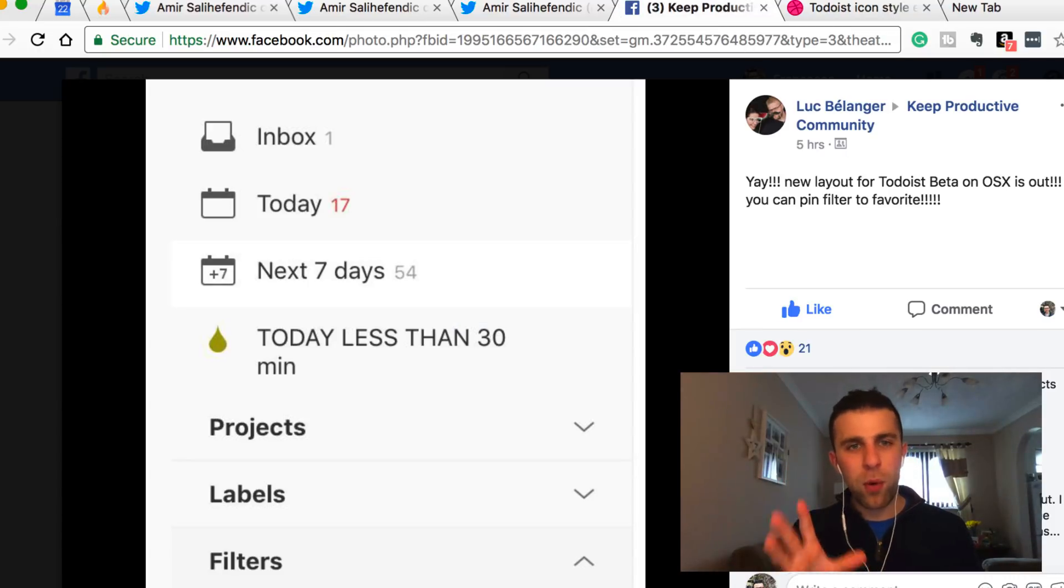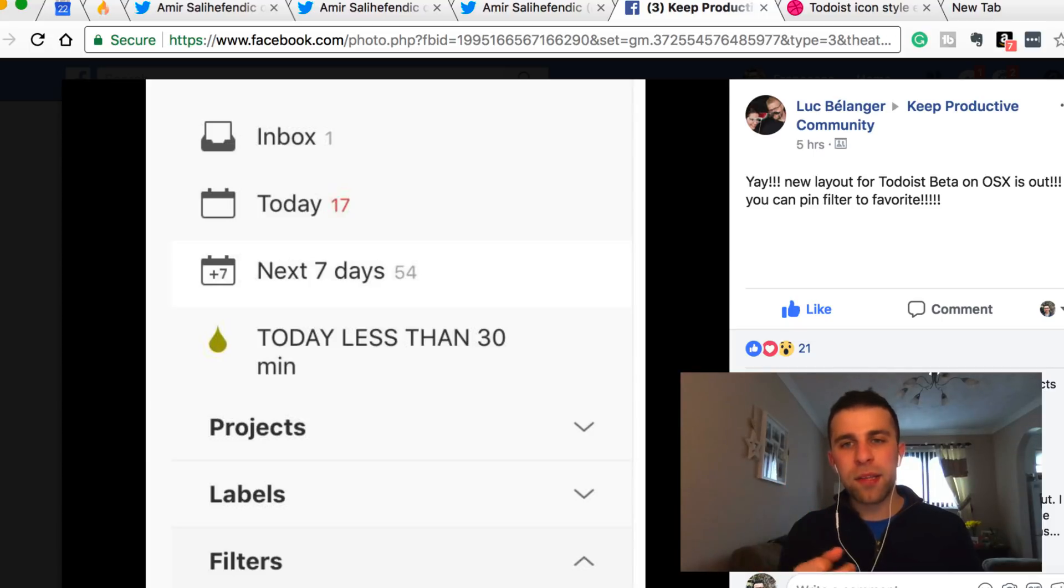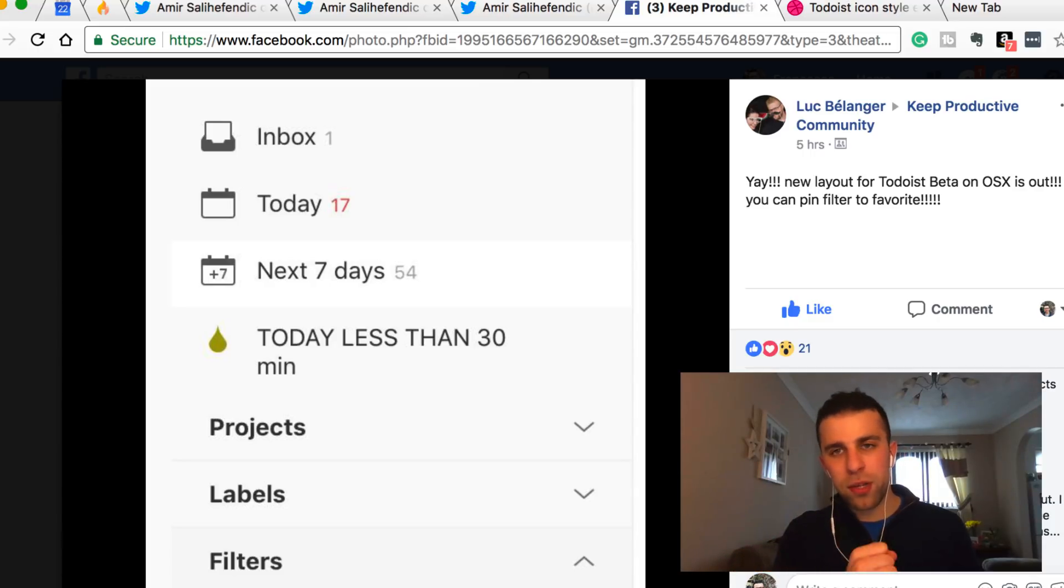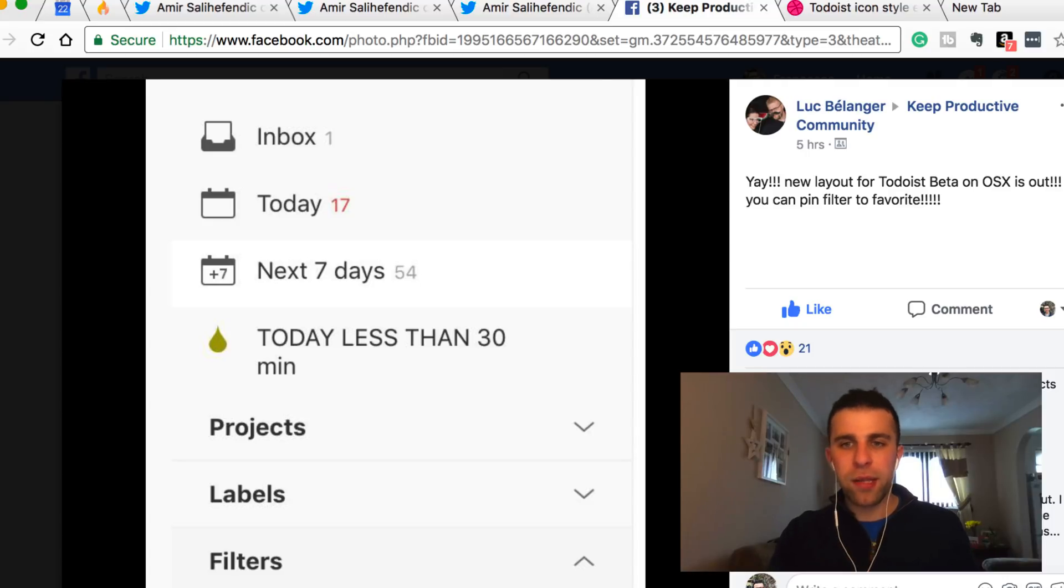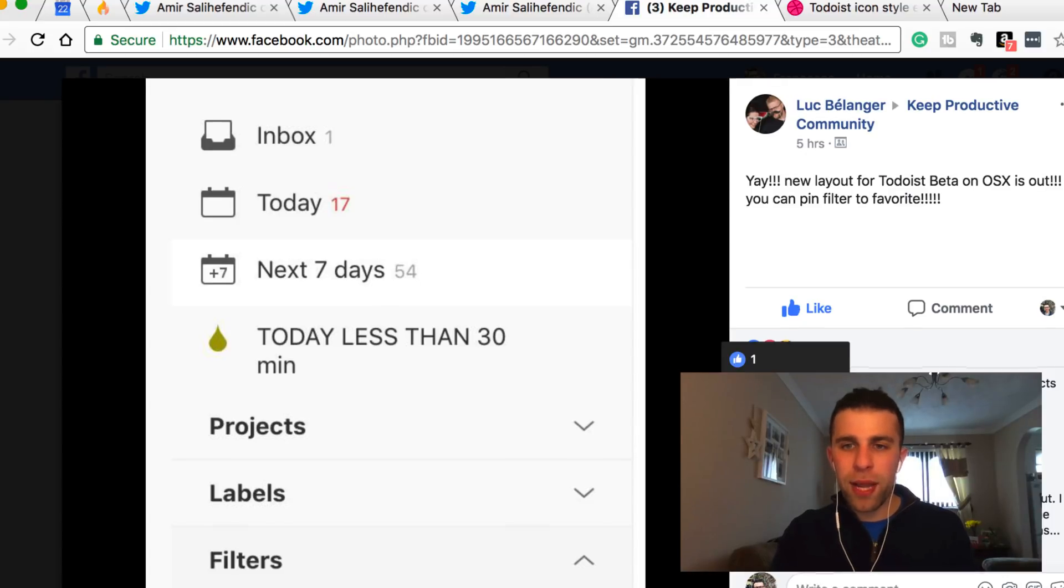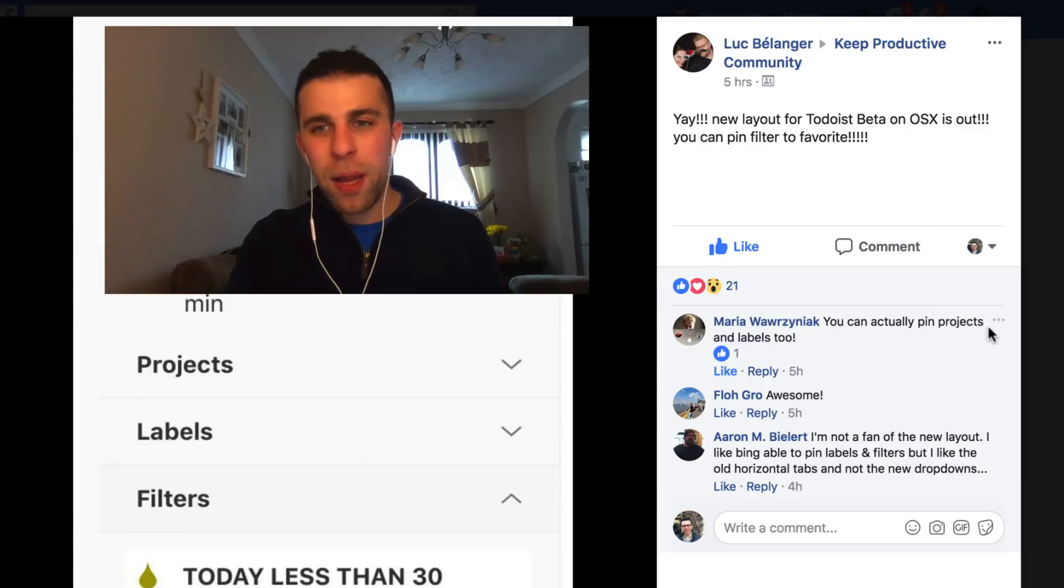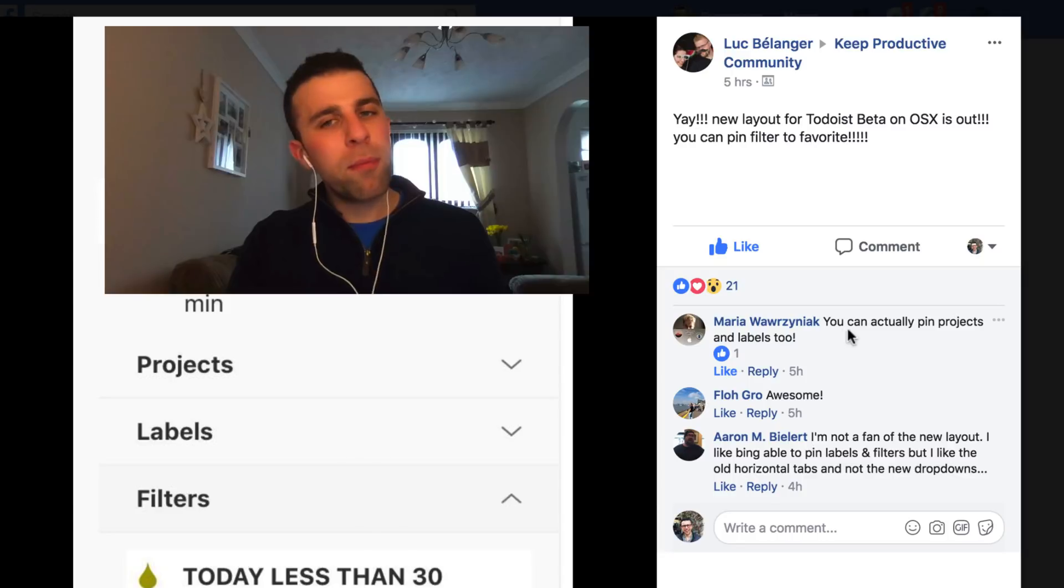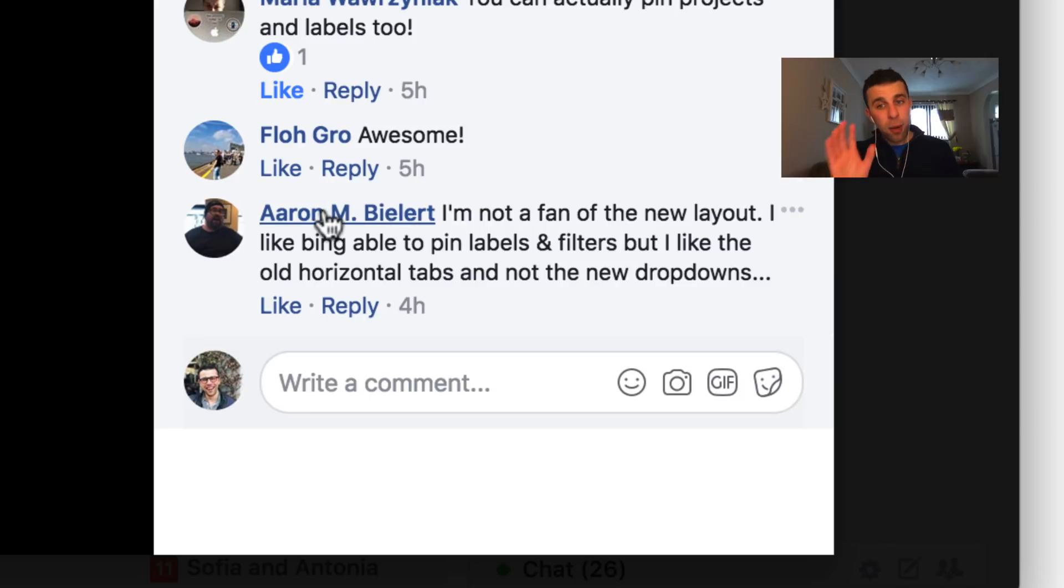Anyway guys, I hope that you enjoyed today's feature. It was a bit of a weird one to do a Todoist coming feature, but hope you found it useful. Thanks to everyone who is in the Facebook group. It's always great to see stuff, and you always tend to nudge me about new things. Looks like Maria here—you actually can pin projects and labels too. I don't know whether it would be projects here, Maria. That's probably something they're working on.